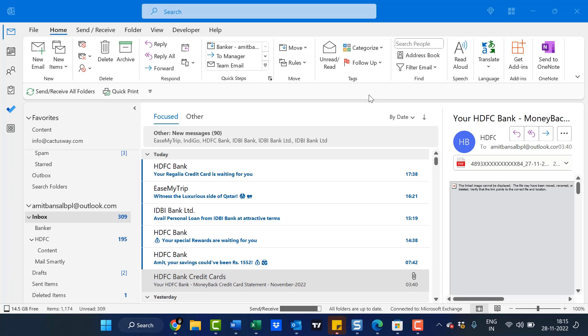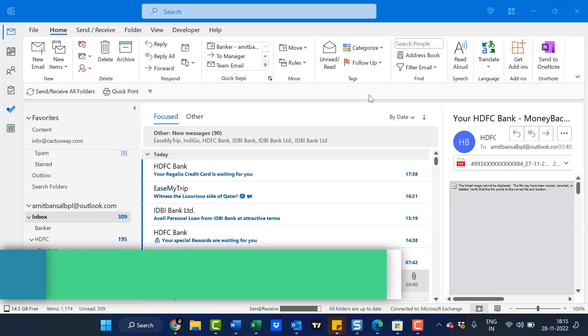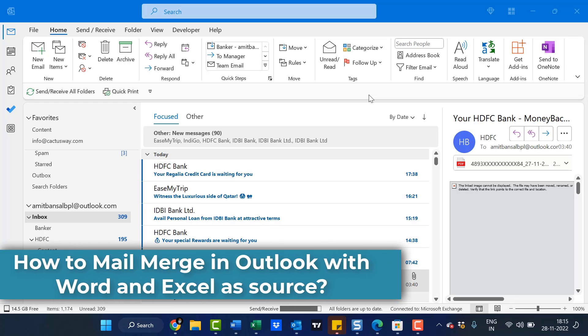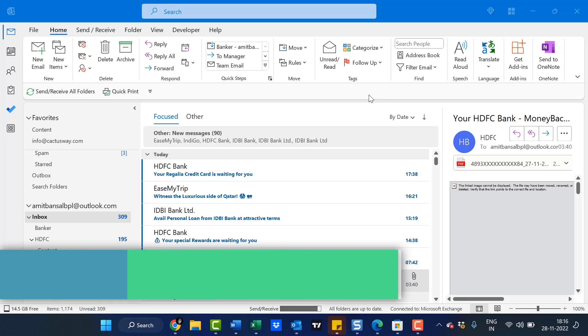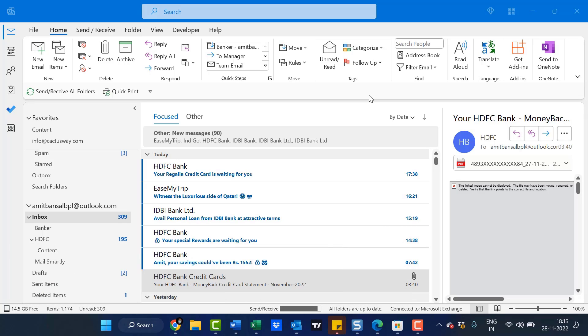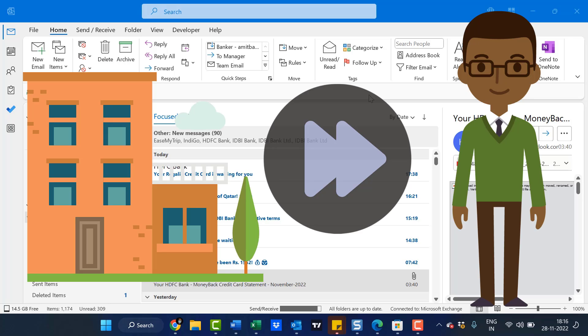Hello everyone, I'm Amit from Mail Smartly. How to Mail Merge in Outlook using Word and Excel as a source? First, what is Mail Merge? Suppose an insurance company sends you a due premium notification. They customize your premium bill with your name,